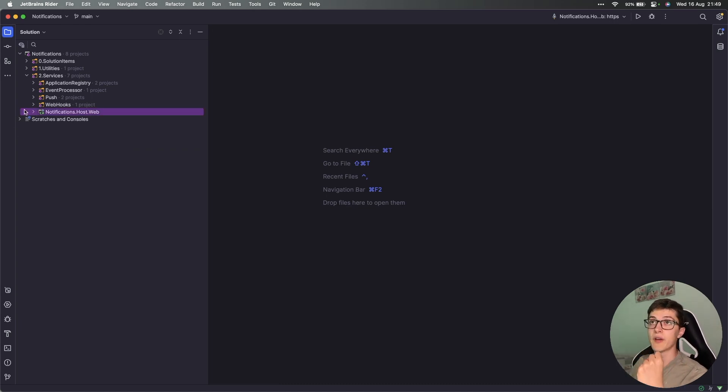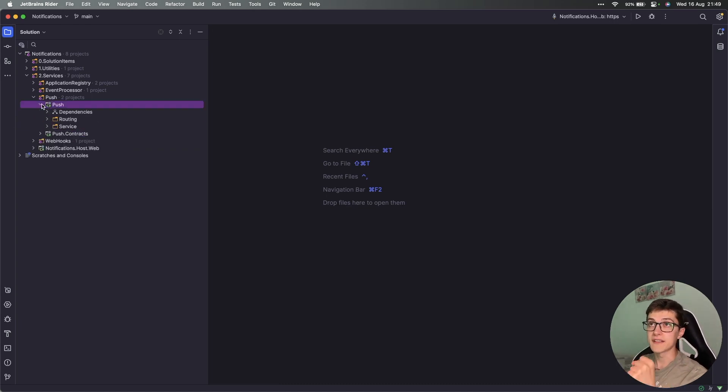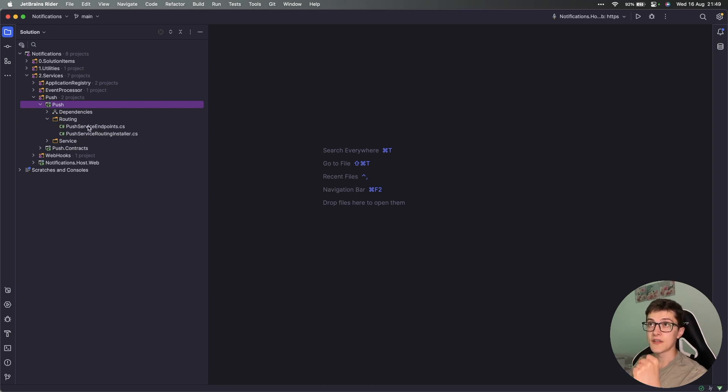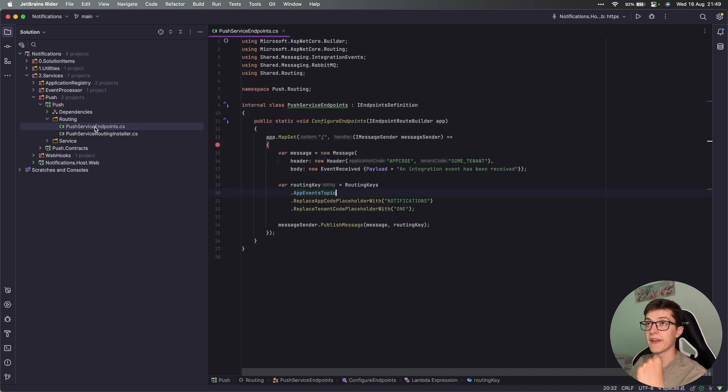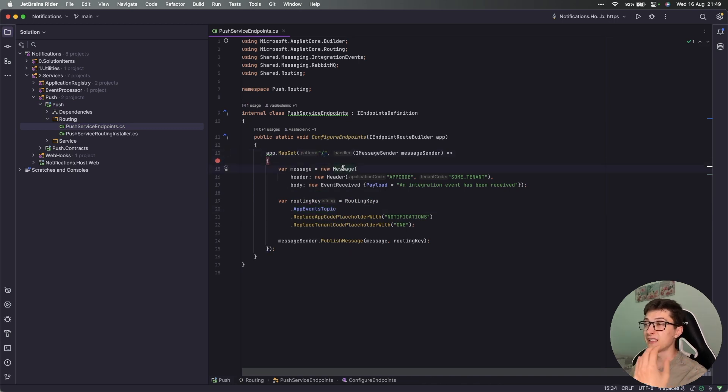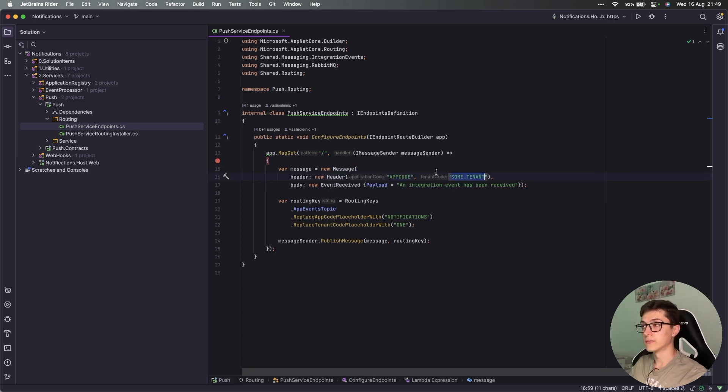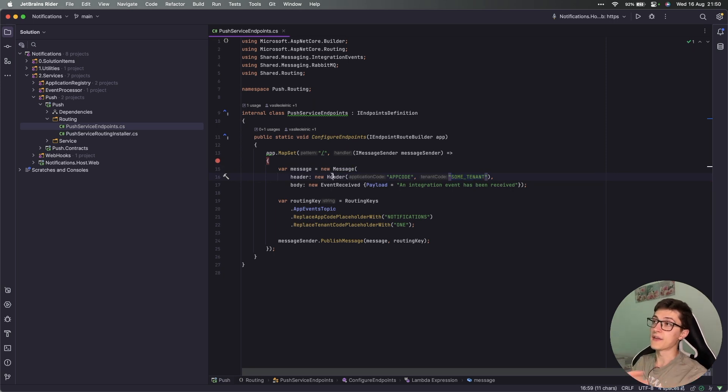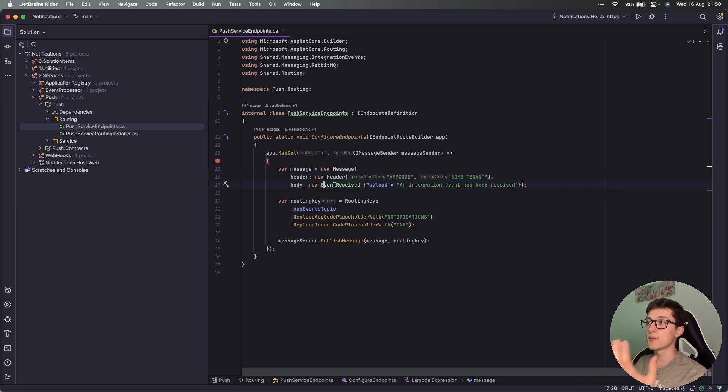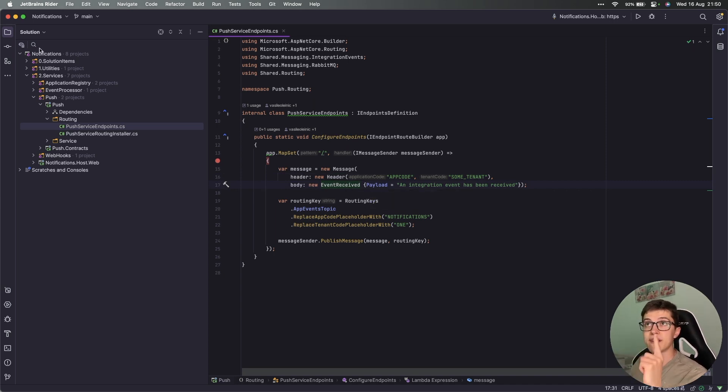As mentioned in the previous video, we don't have anything added to our program.cs - everything goes inside the implementations of the models. We have our push service where for now we have added an endpoint definition. Inside the routing we have the push service endpoint which works on this specific path and creates a new message with an application code, app code, and the tenant code. These are added to the header of the message, and the body of the message itself is an event received payload.